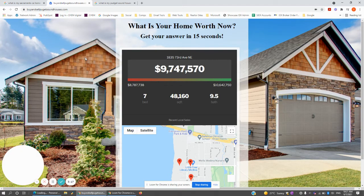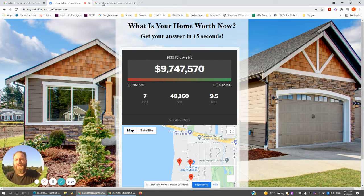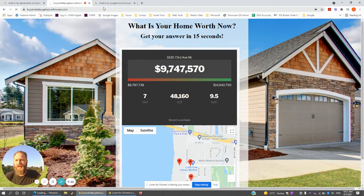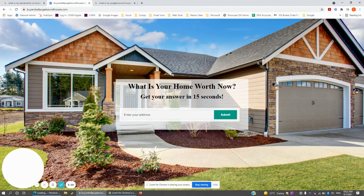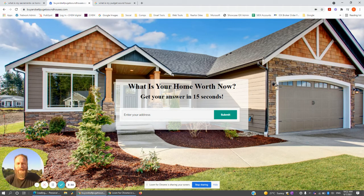The background picture here is interchangeable. The text on the home landing page is interchangeable as well. We can set up multiple versions of this. Again, it's just a one-time fee of $250 plus $0.50 for every valuation that is performed on your page.